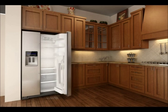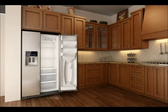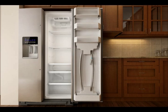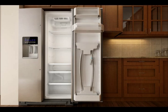Open the refrigerator door and locate the handle kit on the inside of the right-hand door. Remove the bin just above the handle kit by lifting the bin up and out.